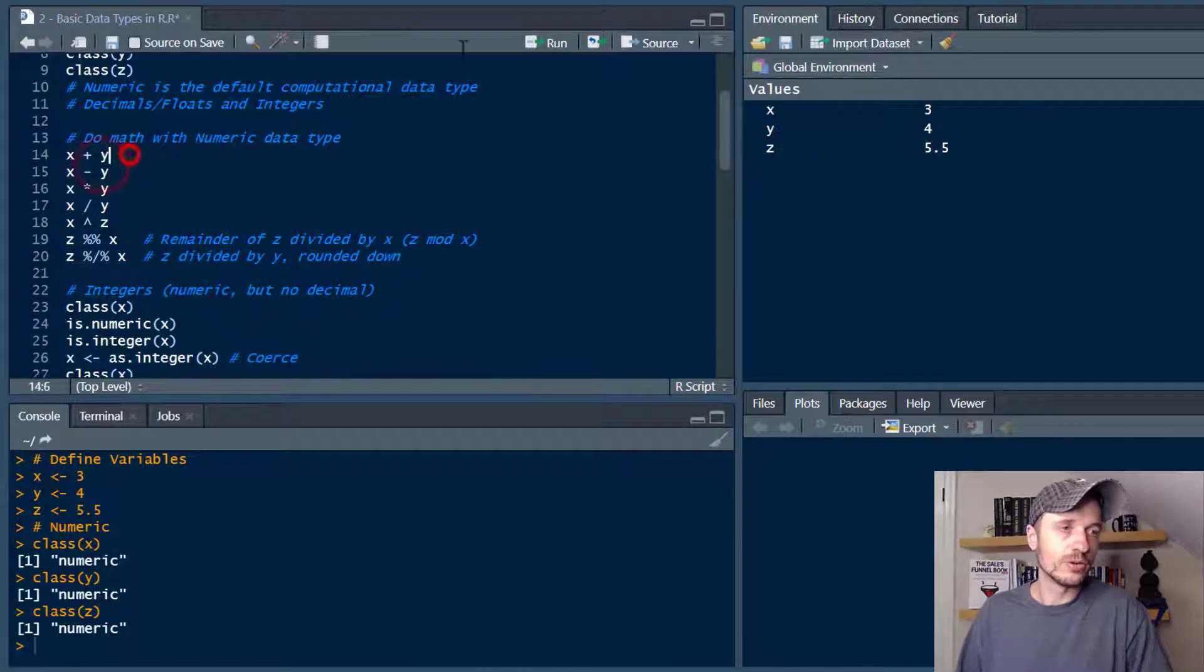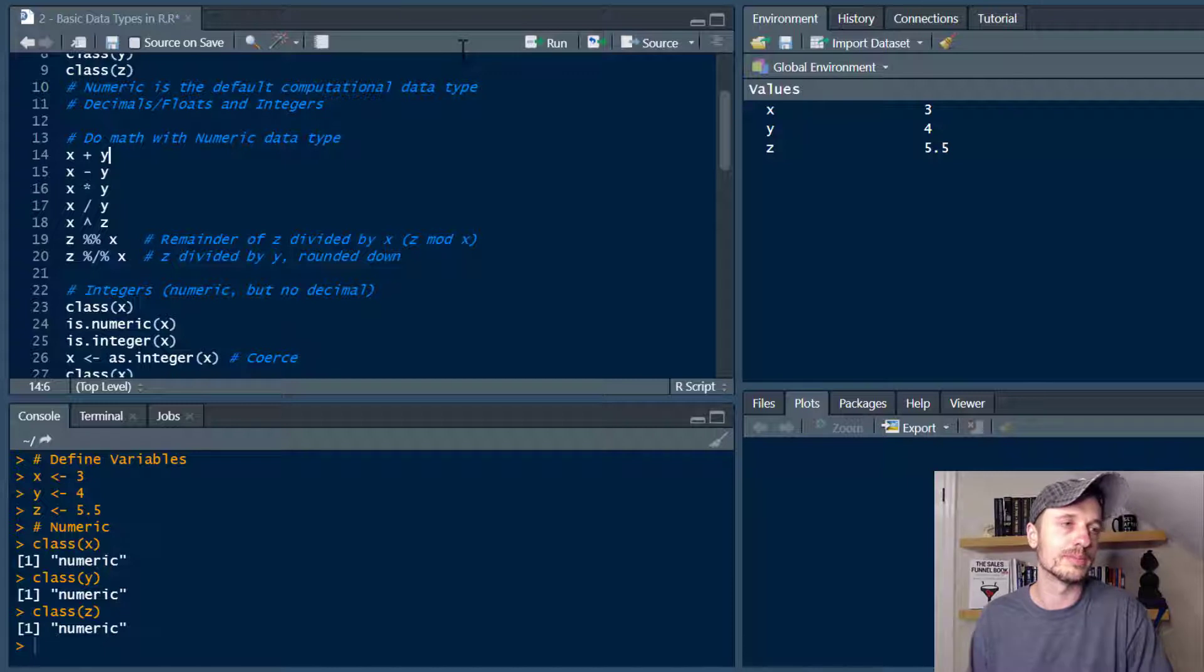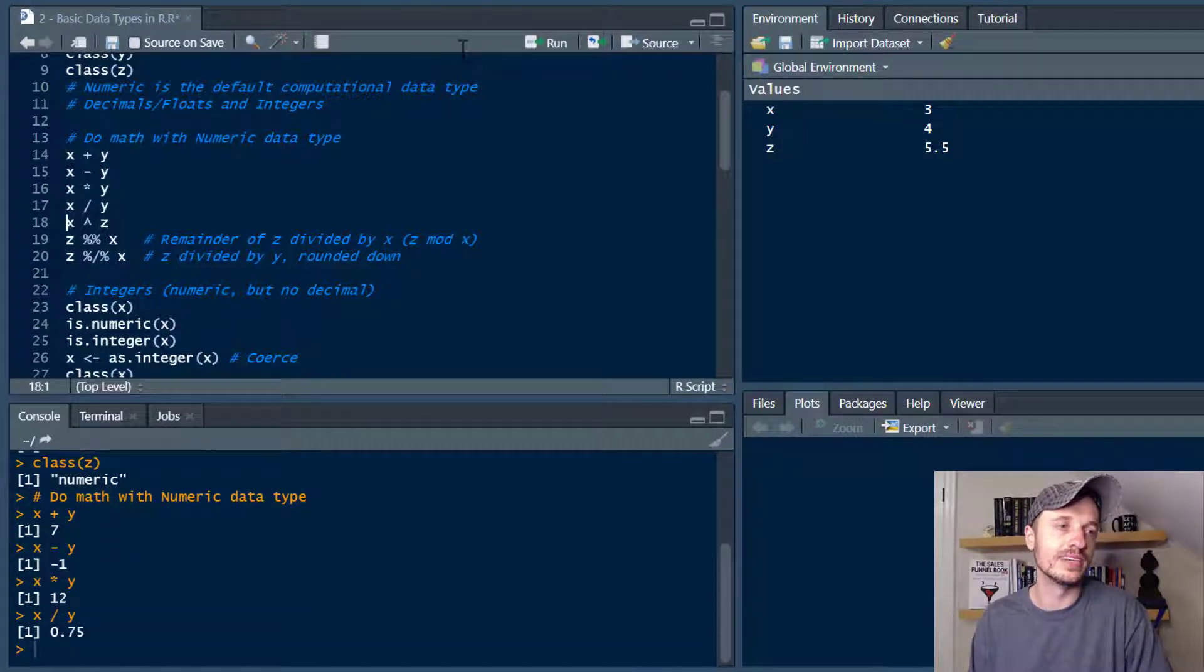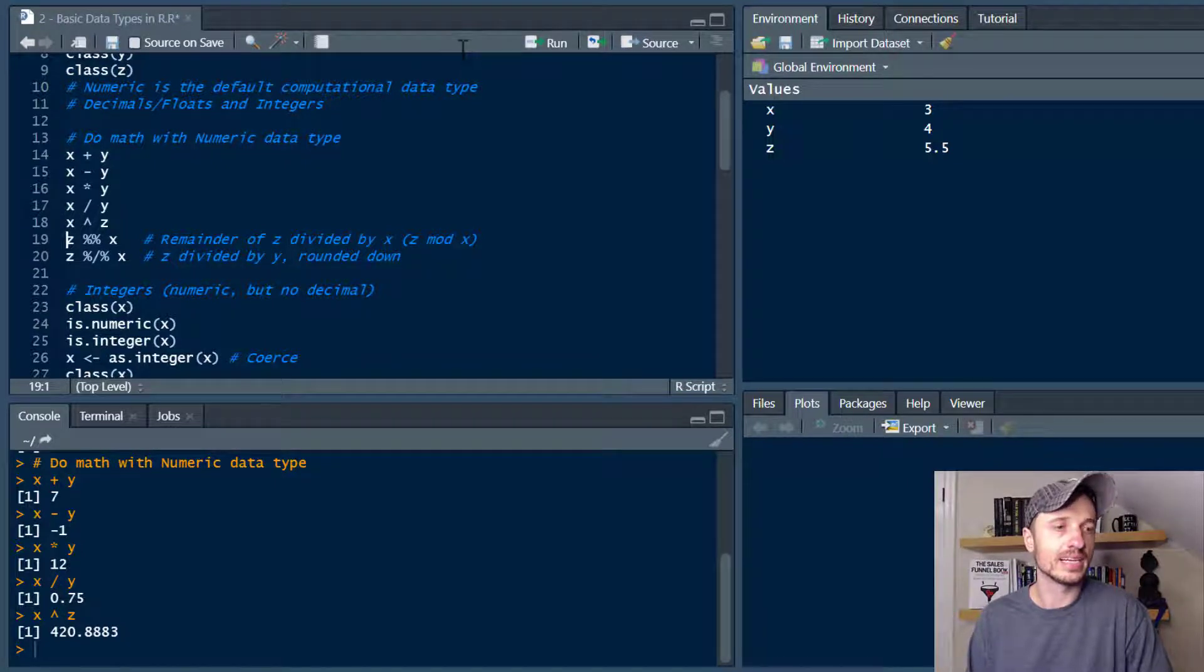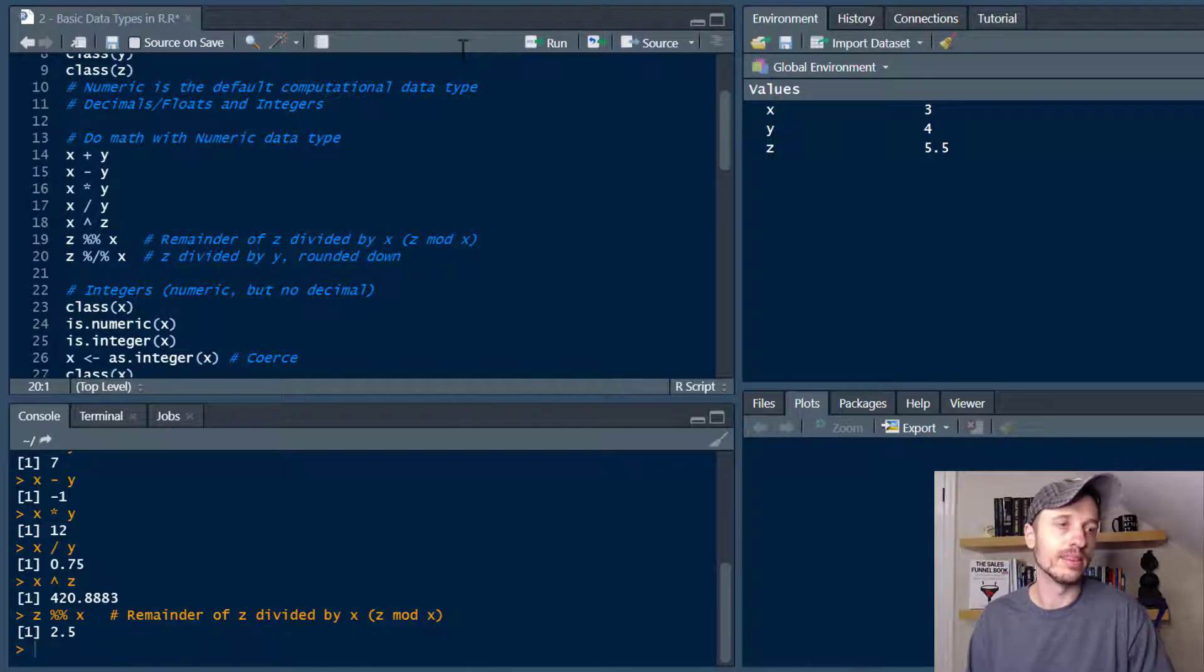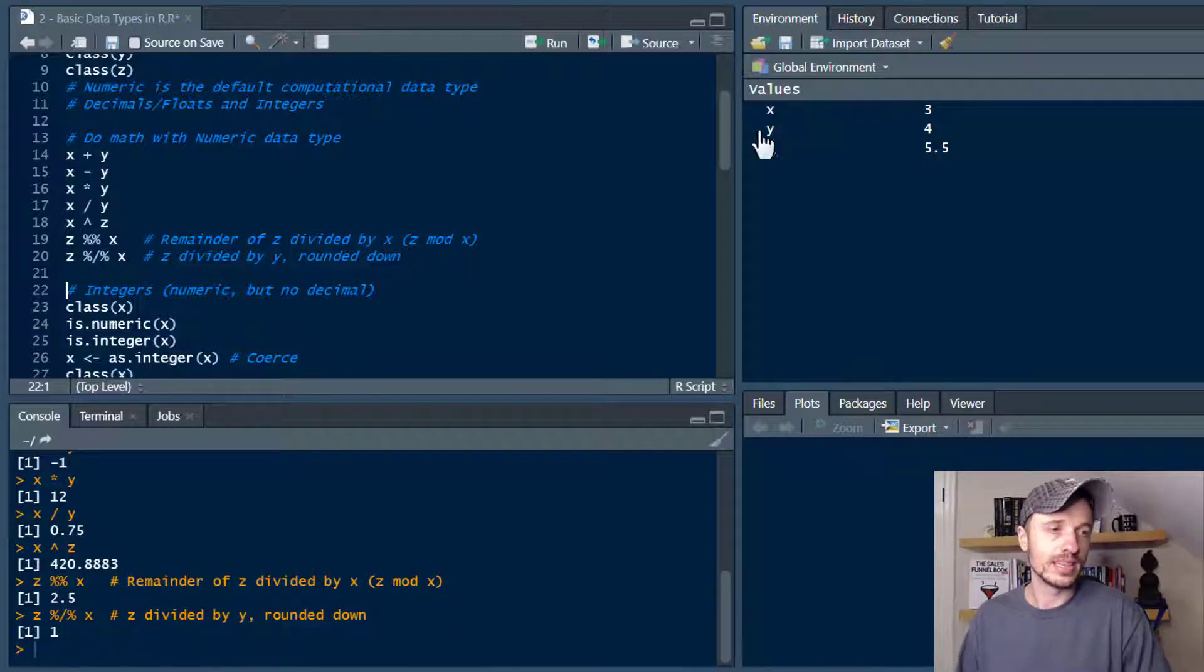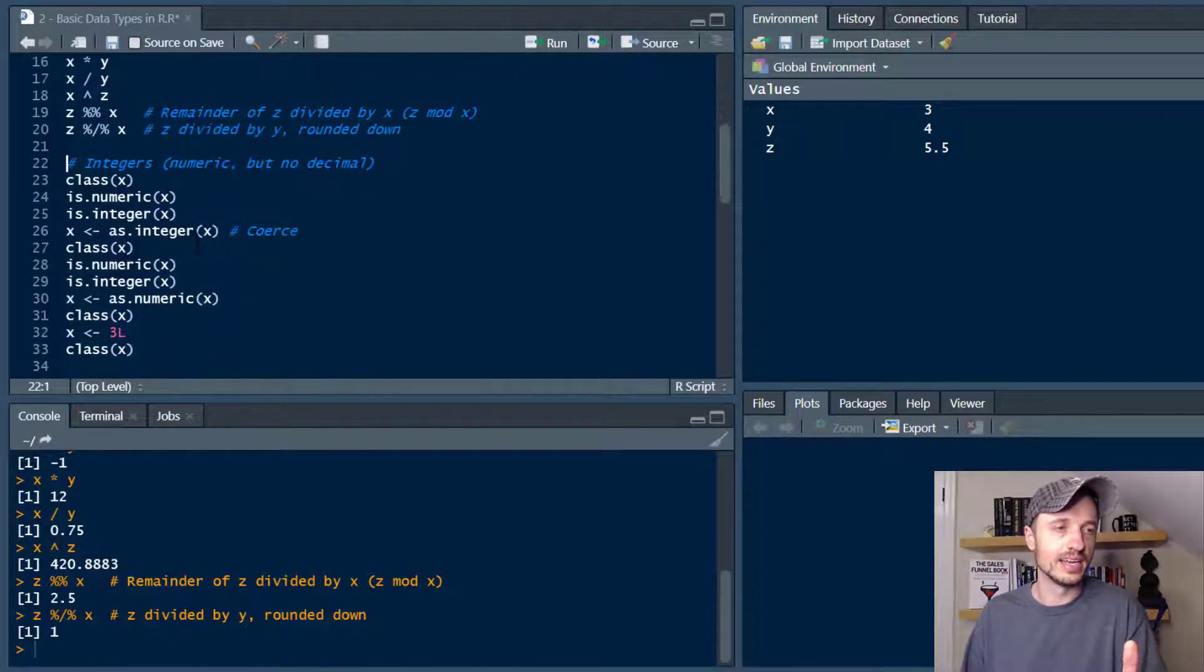Anyway moving on down here, doing math in R is very simple self-explanatory. You've been doing math since kindergarten so same concept applies here. So you can do addition, subtraction, multiplication, division, exponents. You can also find the remainder. So in this case we're finding the remainder of z divided by x or z mod x. So we can run that real quick. We can also do z divided by y rounded down with this right here. So there we go, math with numeric data type. Very simple, easy to understand.